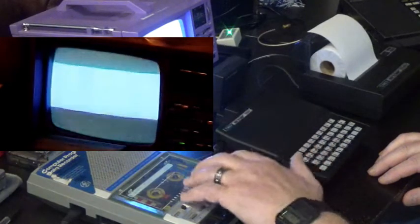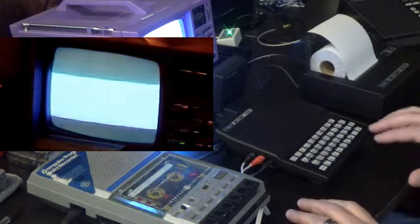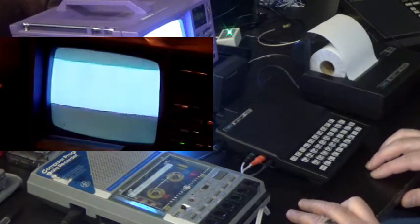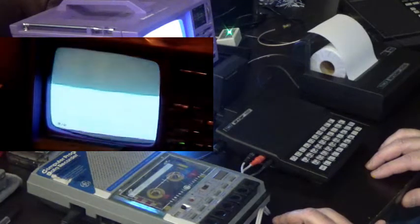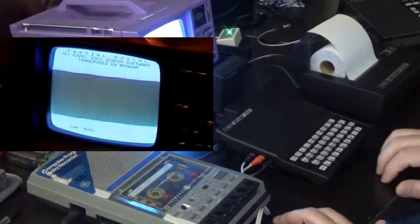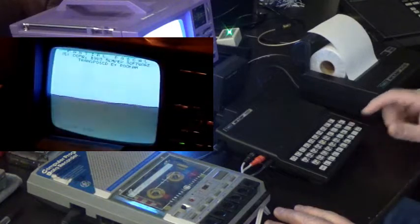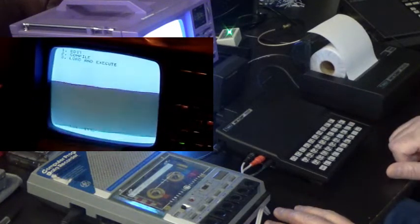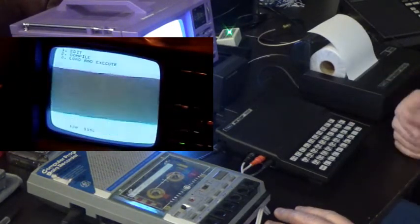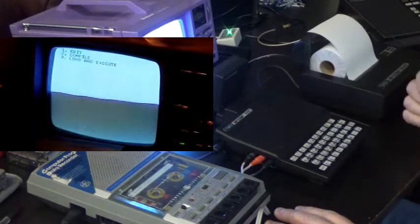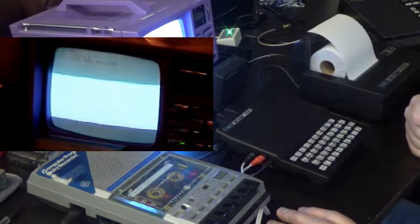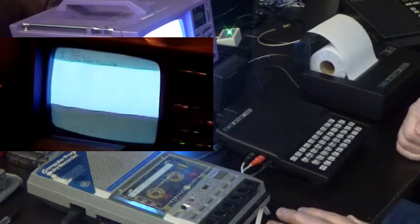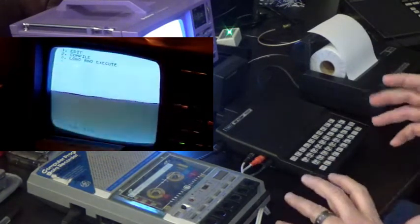I've loaded already the Pascal package into the computer. It takes about five minutes to load from tape. So, we go ahead and run it. And we are at the title screen here. Press new line. And we have three options. We have an editor, we have a compiler, and we have basically a runtime routine.